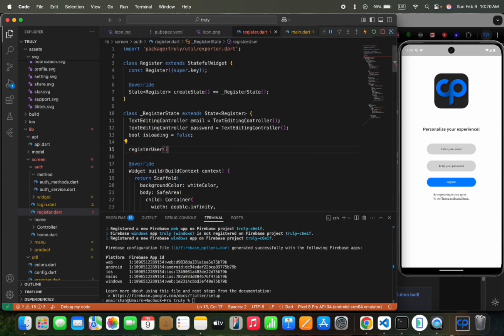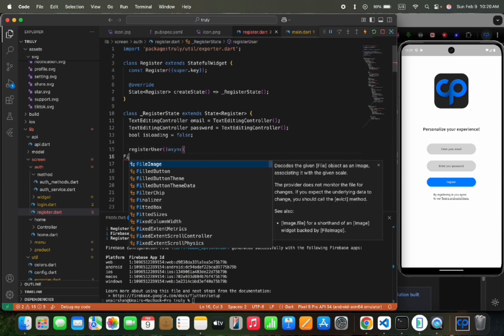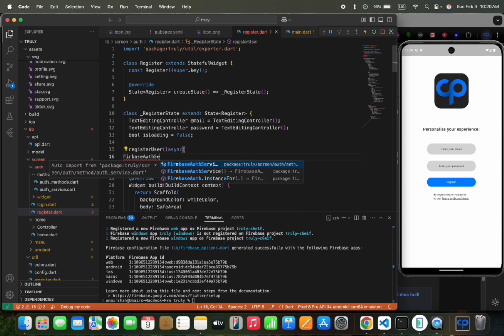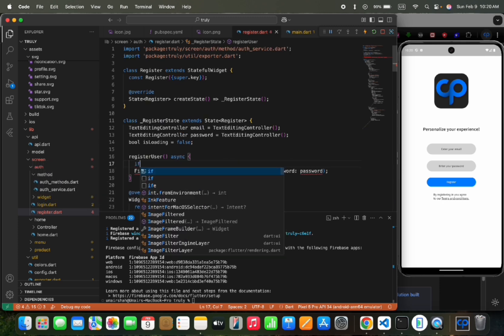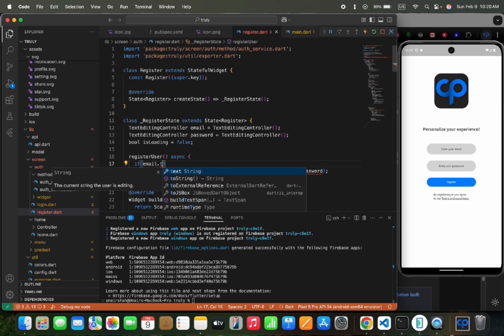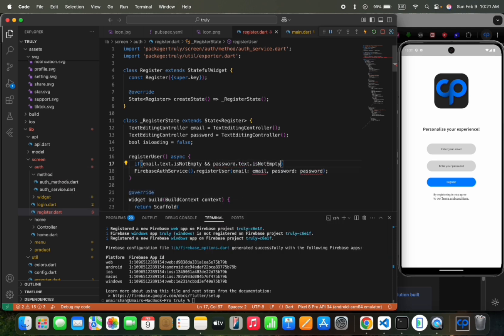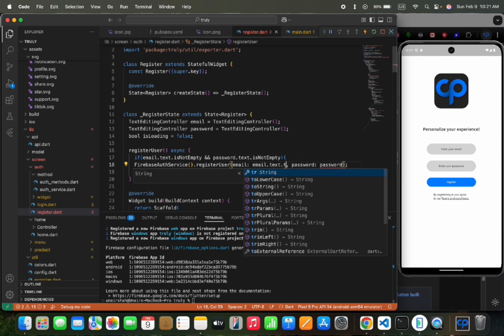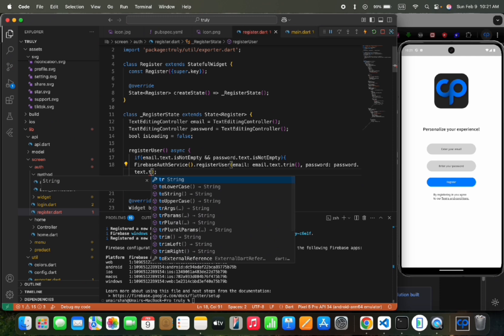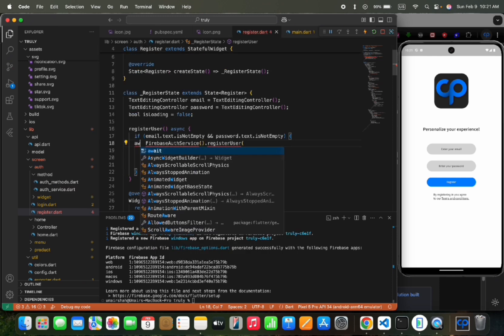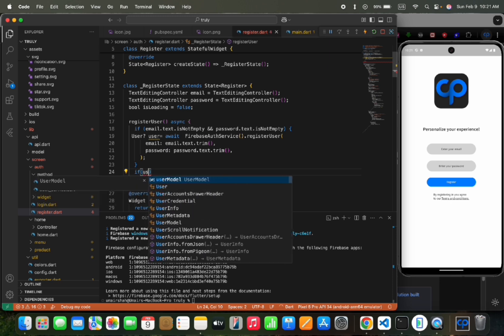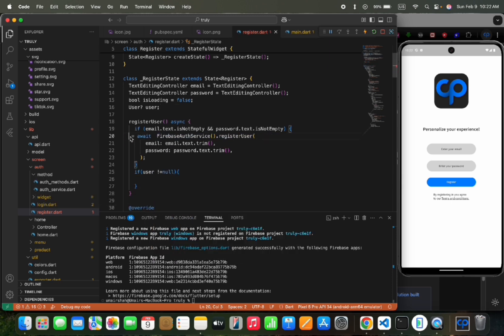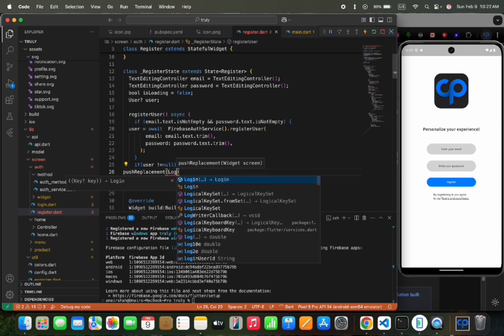Then we would create a new function to register the user in the register screen. We would call the register function in the Firebase AuthService class and pass the email and password to it. But we should make sure the email and password are not empty. This would be an async function and it would return current user after registering the user. If the current user is not null, then we would redirect the user to the login screen.